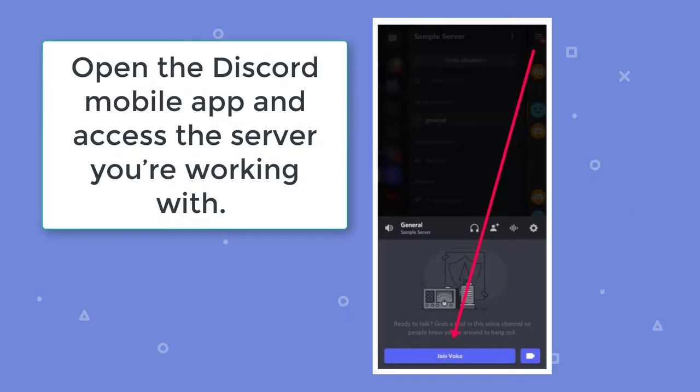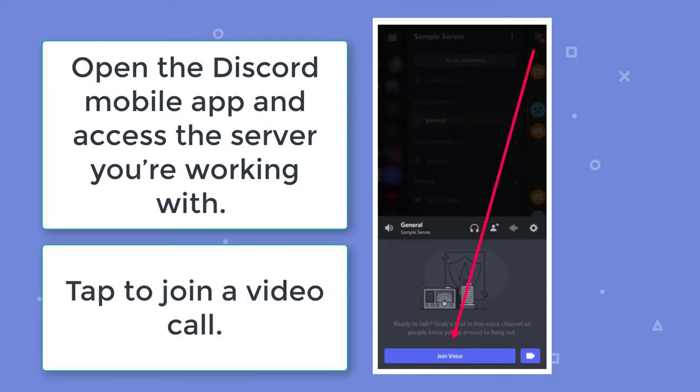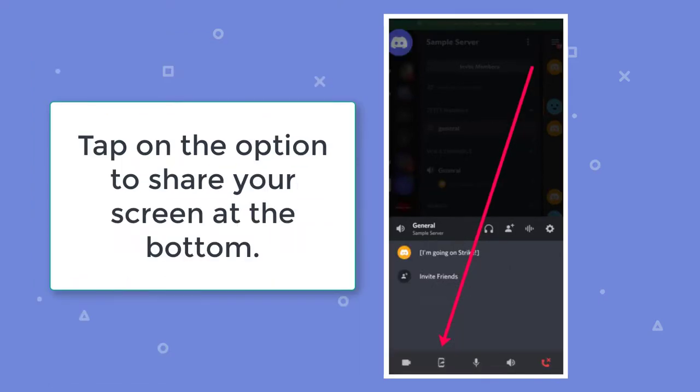First, open the Discord mobile app and access the server you're working with. Then, tap to join a video call. Next, tap on the option to share your screen at the bottom. You will need to confirm that you'd like to share your screen.